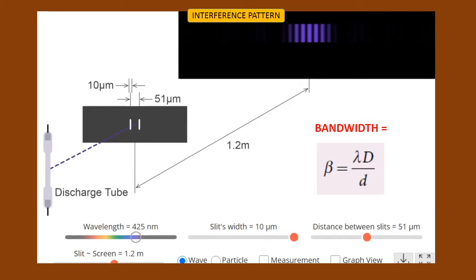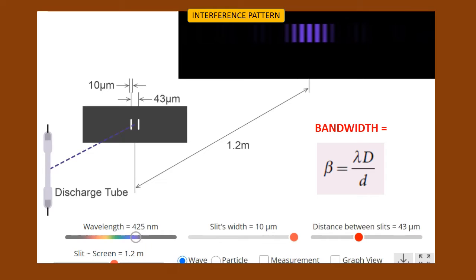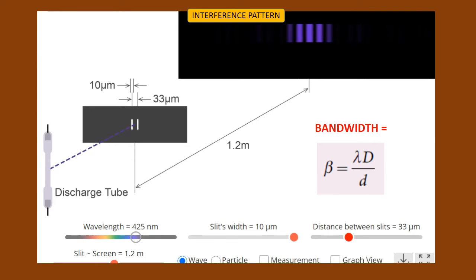Now we are going to see what will happen if the distance between the two coherent sources — that is, the distance between the two slits — is decreased. Observe the distance between the two slits: currently it is 51 micrometers. Now I am going to decrease the distance between the two slits from 51 micrometers to a lower value. Just observe — as I decrease the distance between the two slits, look at how the bandwidth increases. When the distance between the two slits is decreased, bandwidth is increasing. This is the first observation to be learned from the demonstration.